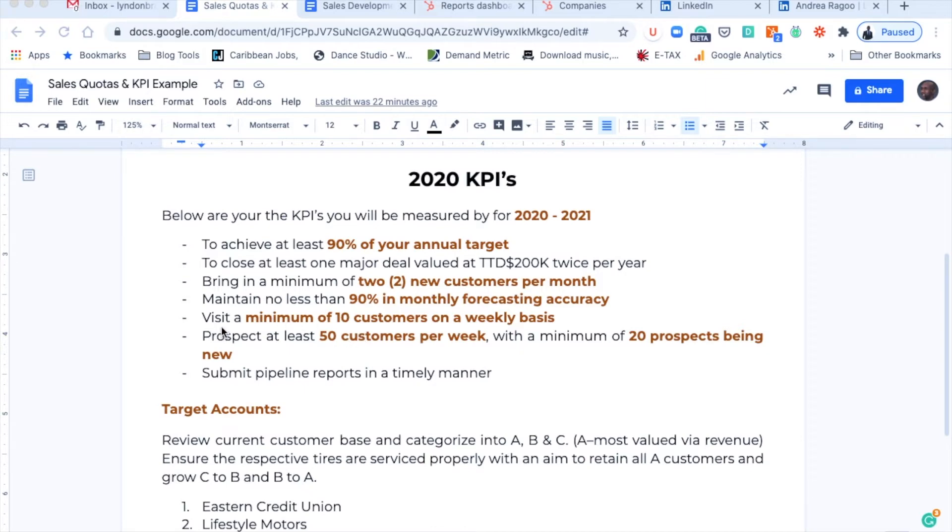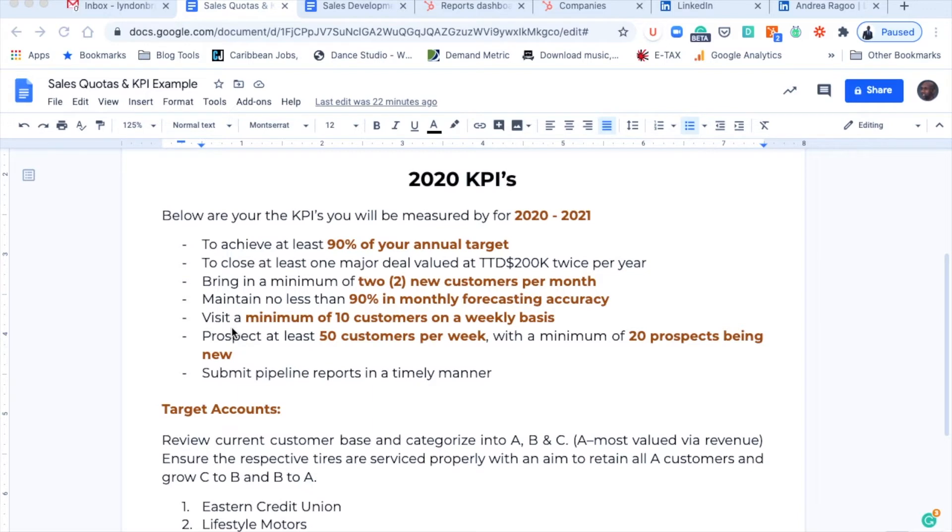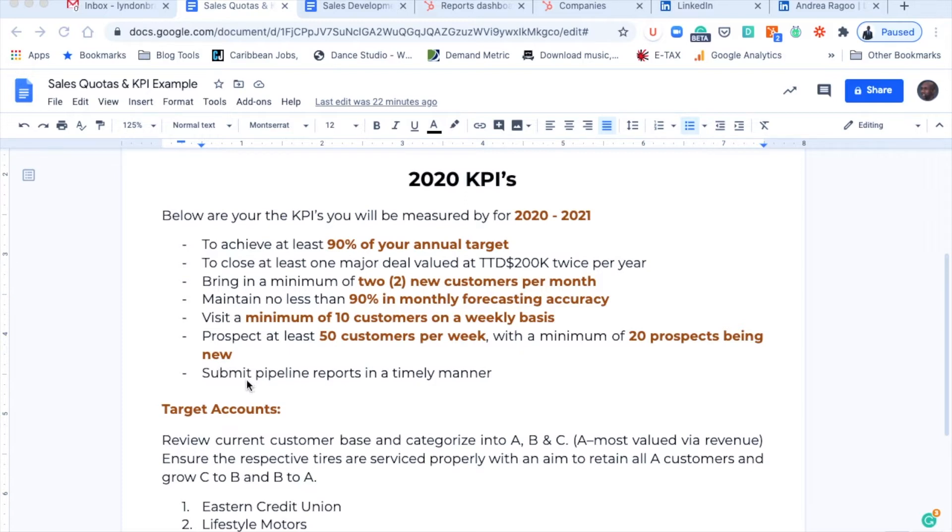Apart from that, also, you're looking at what? To visit, if you're looking at being specific on the sales activities, you are also looking at to visit a certain number of accounts during the course of a weekly basis. Of course, you want to be able to prospect over the week. These two points kind of flow together. But also very specifically, you want to indicate here that the number of prospects that your sales rep is visiting should be at a certain value as it relates to new, and of course you want to be able to submit your pipeline on a timely manner.